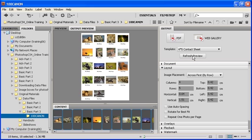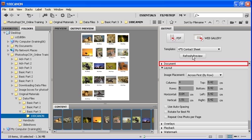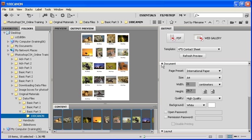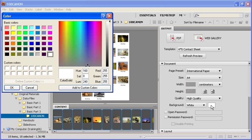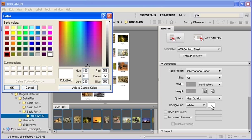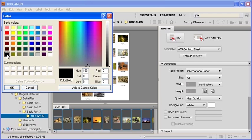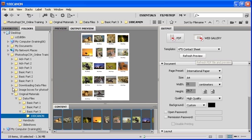The Document section of the Output panel allows you to set the paper size, quality, and background color of the contact sheet. Let's try it out by clicking on the Document arrow. Next to where it says Background, click on the white color swatch. In the Color dialog box, let's select Black, or if you choose, you can select any other color. After you've decided on the color, click on the OK button.